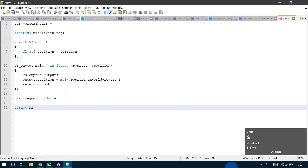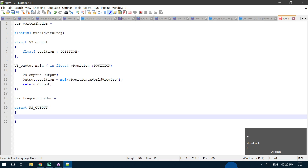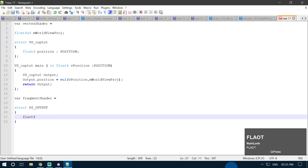In our pixel shader, the first thing we are going to write is our struct for pixel shader output. So struct PSOutput. We know that we are going to change the color of an object, so we are going to output the color. We create a new float4 value — we know that color is a float4 value — so float4 color, and we are going to put it into our color0 slot.